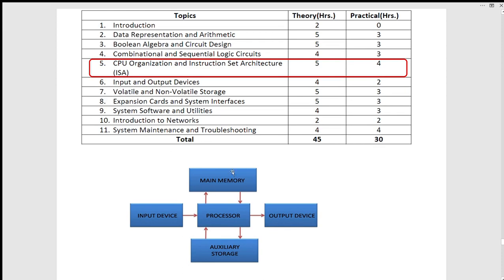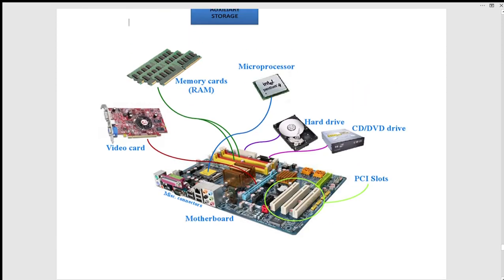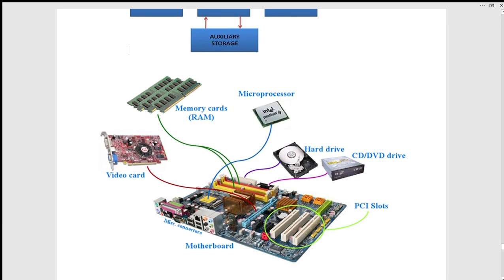Input device, output device, RAM card, main memory — this is a hard disk process. This is an expansion — you can use memory, this is an output device. The printer uses a video card. If you use the video card, you can use the expansion slots. If you use the motherboard, you can use the expansion slots and interfaces.